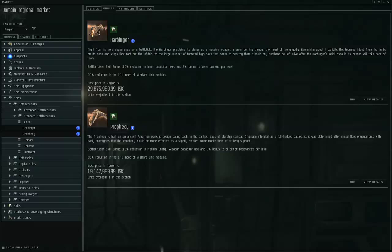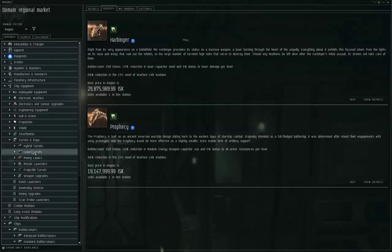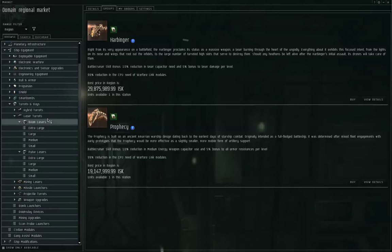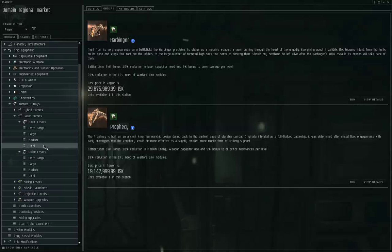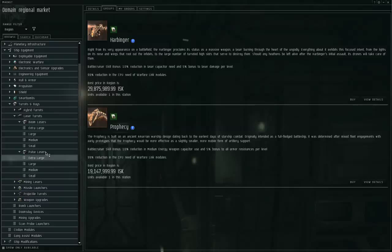Now lasers. Let's go to ship equipment, turrets and bays, laser turrets. Lasers are in two general categories, beam lasers and pulse lasers, and these are further divided into various sizes. For all turrets, small turrets are intended to be used by frigates and destroyers, medium by cruisers and battlecruisers, large by battleships, extra large by dreadnoughts and I think titans. For a given size category, the beam lasers are the long range lasers, pulse lasers are the short range.